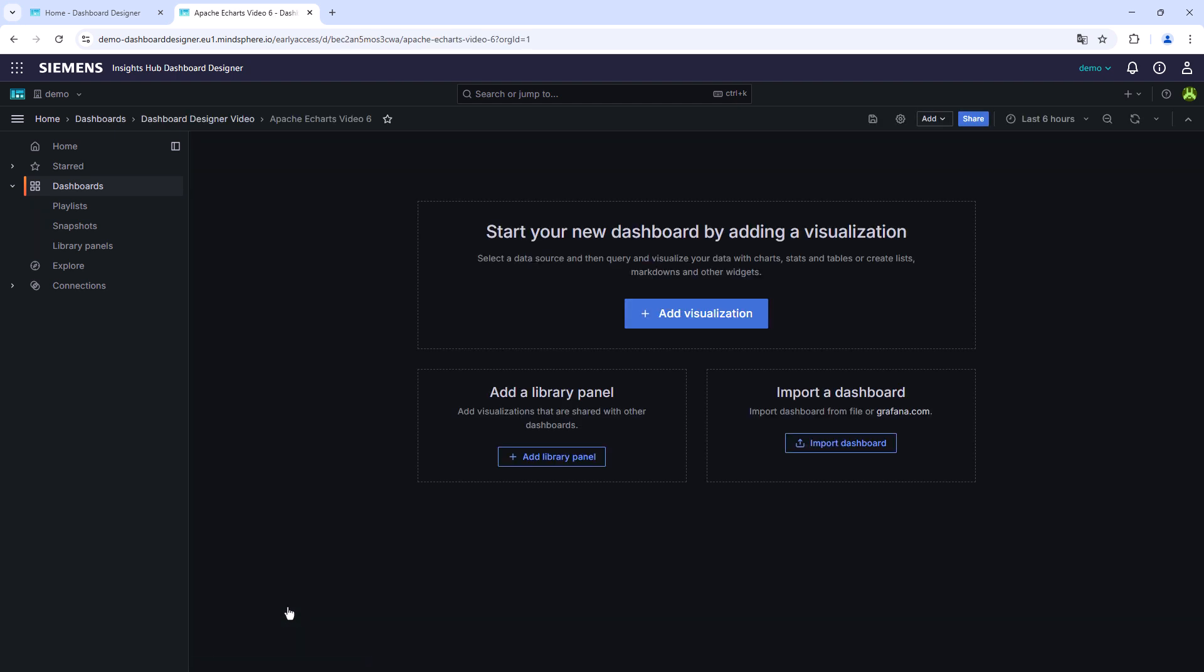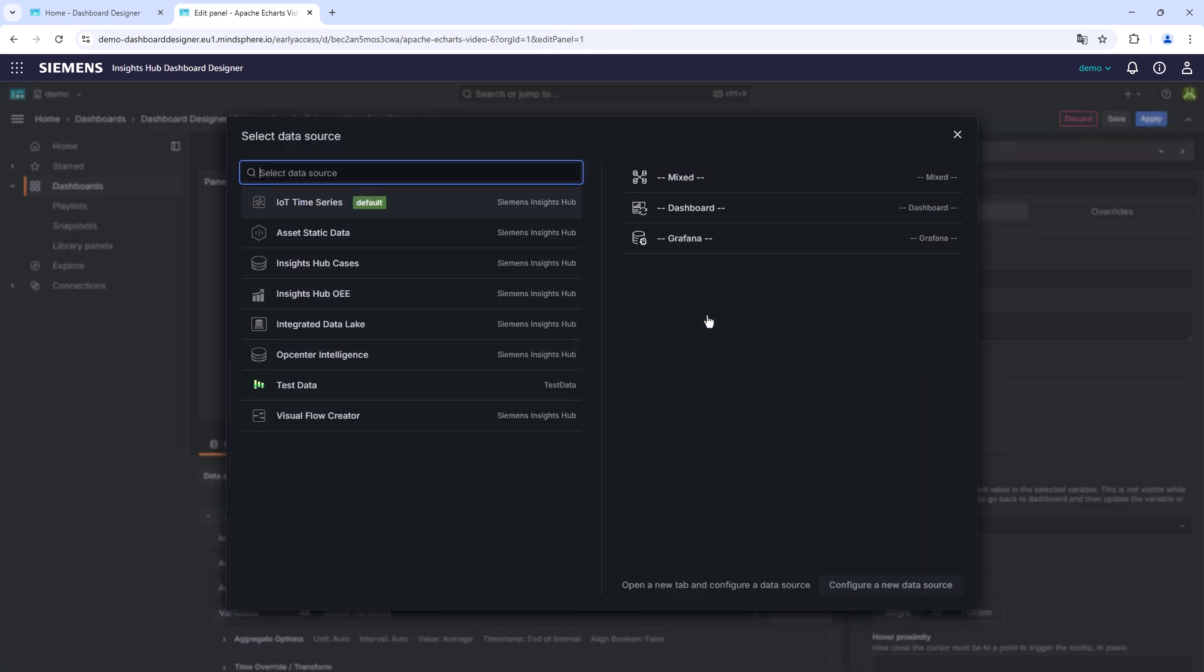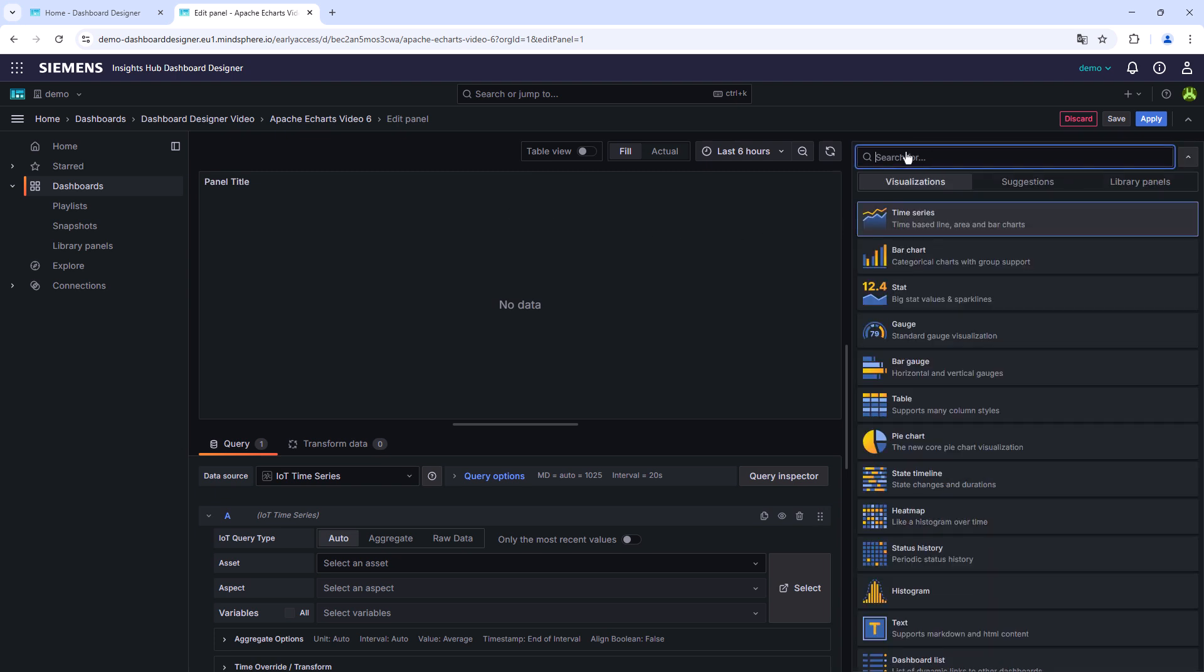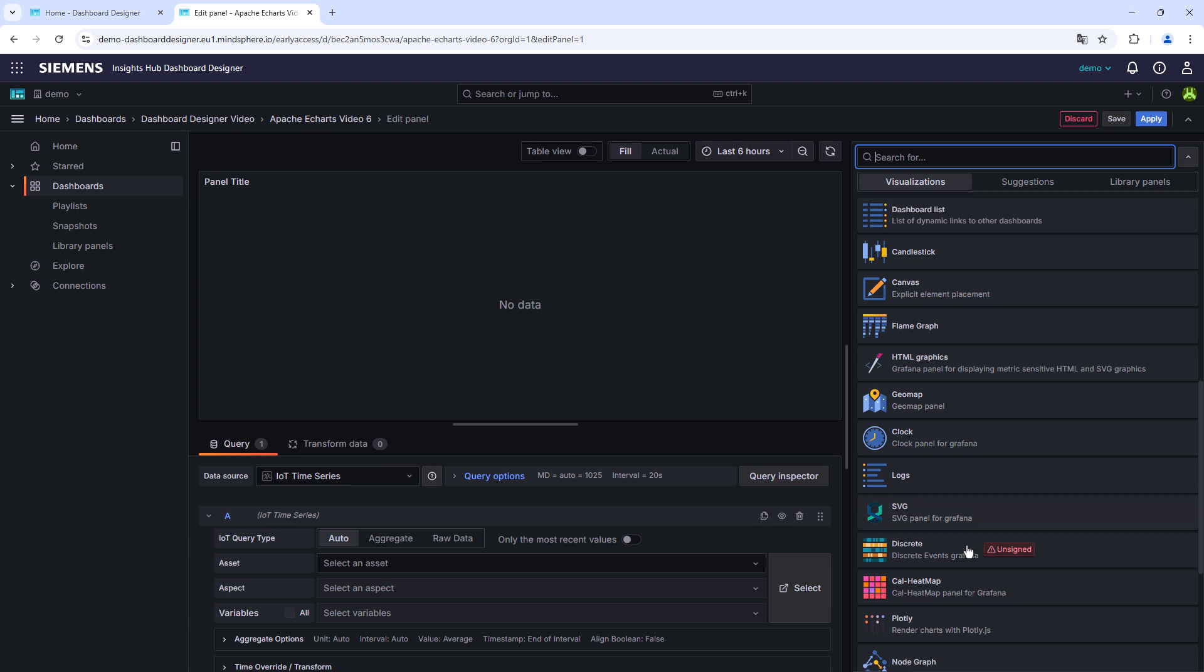Next, we copy the Apache eChart JavaScript code from the website and enter it in an empty Apache eChart widget in the Insights Hub dashboard designer by adding a widget, as we did in other videos. In the Change Visualization drop-down menu, select the last item called Business Charts.